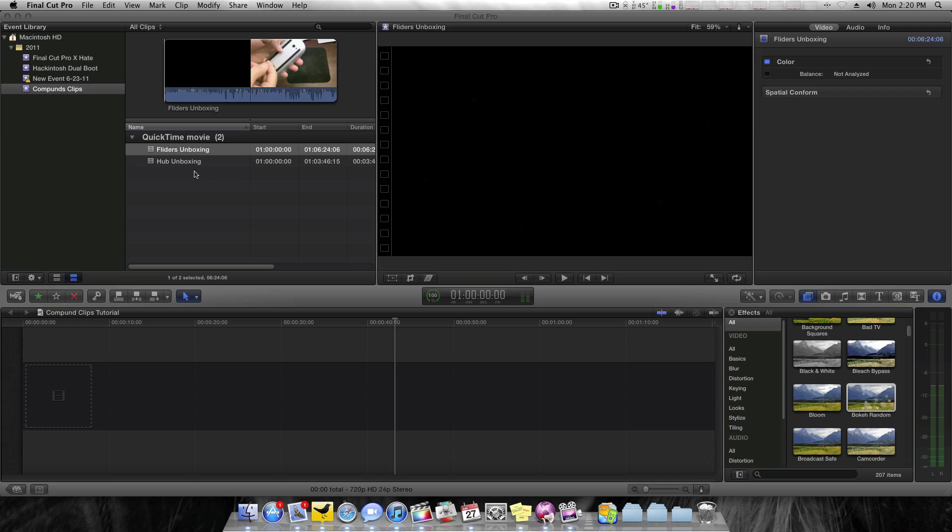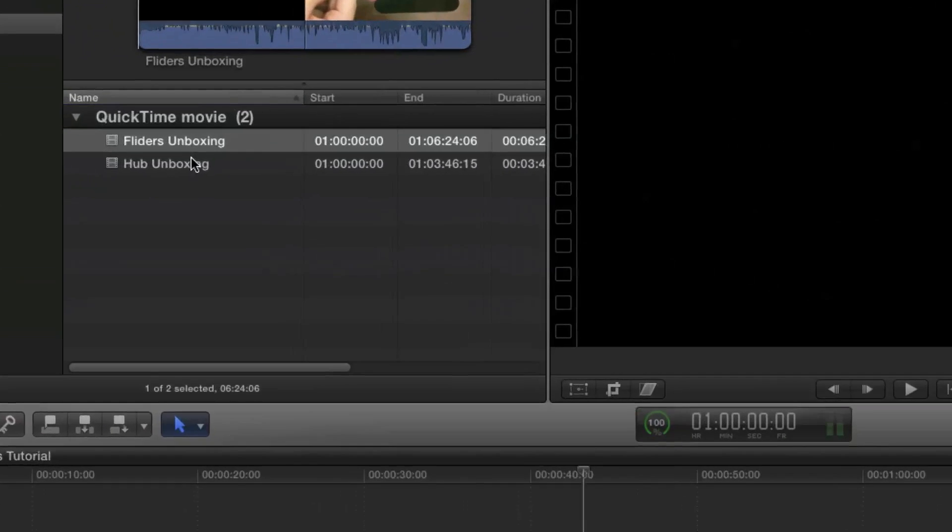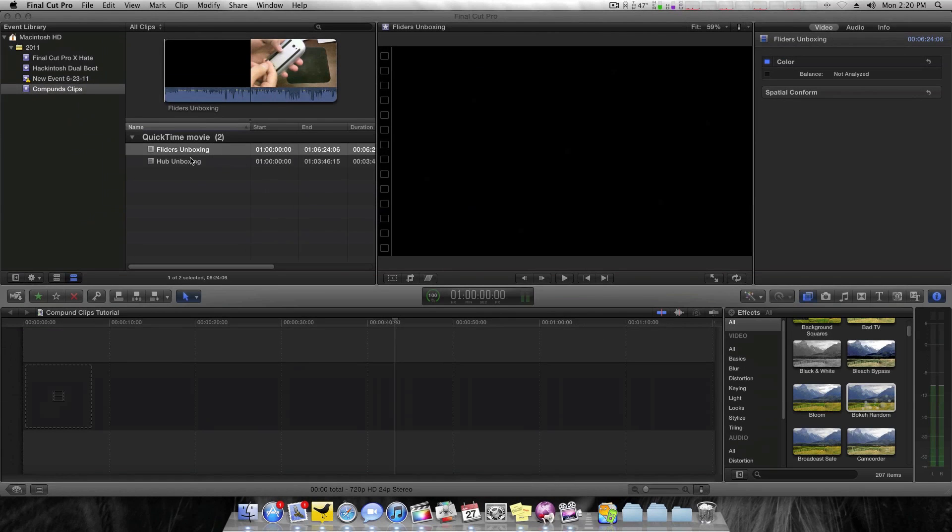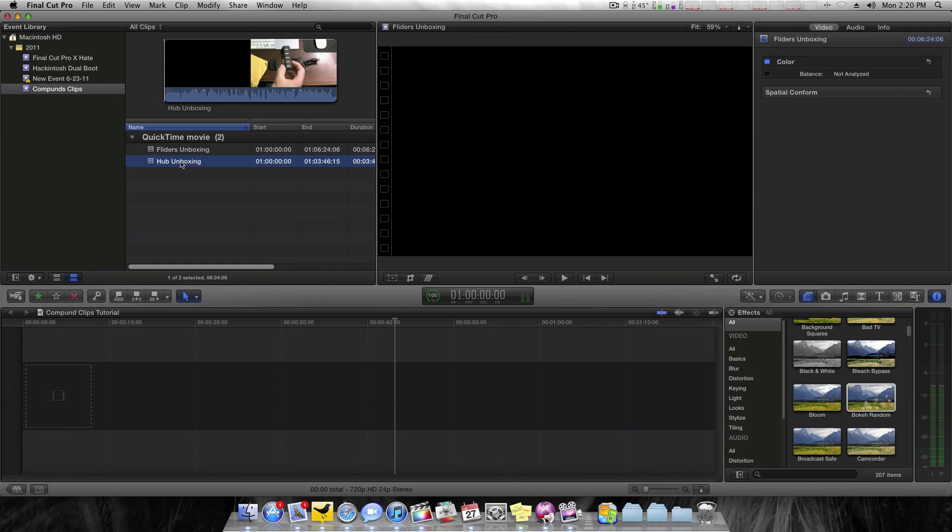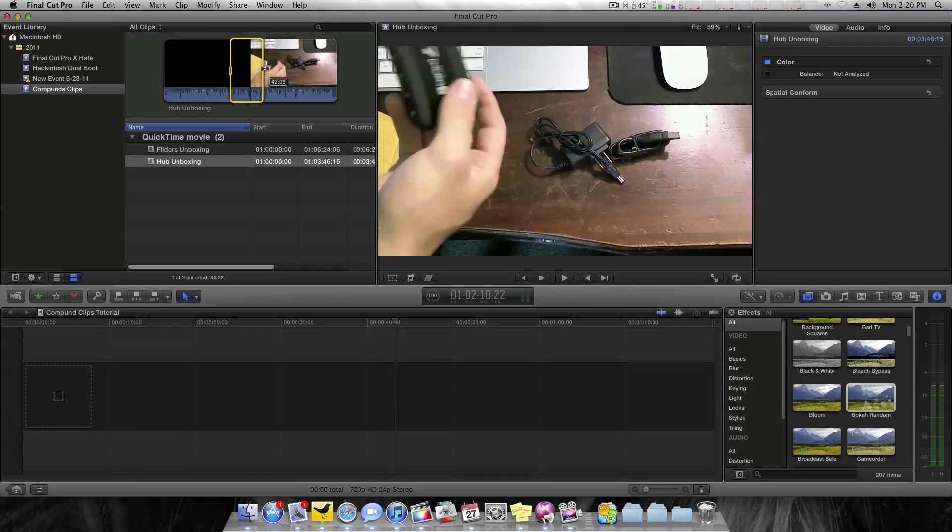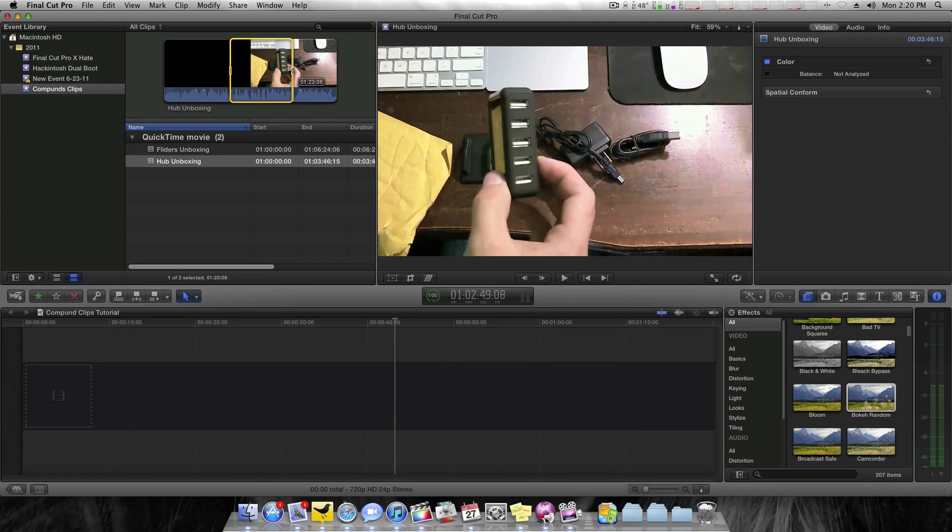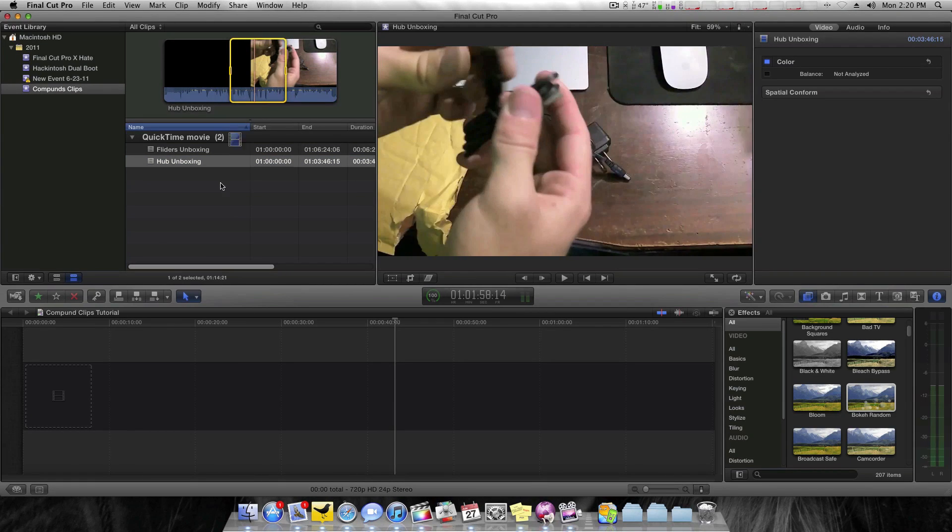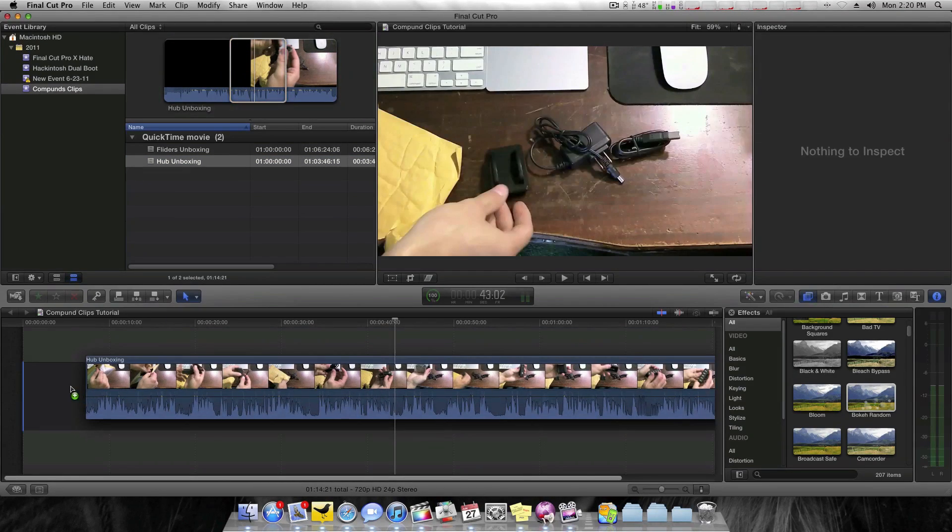As you can see here, I've imported two clips. They're both unboxings, both you can watch on my channel. I'll go ahead and take a little bit of my Hub unboxing video, about that much, and drag it into my timeline. It's actually a little much, I'll shorten that up.